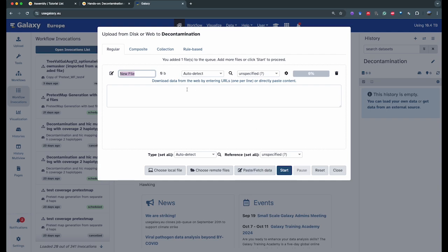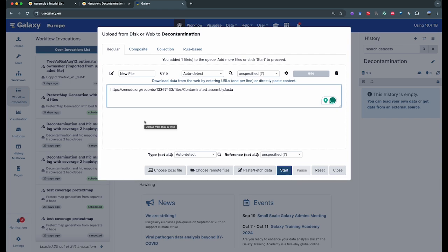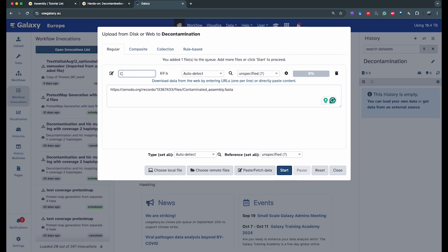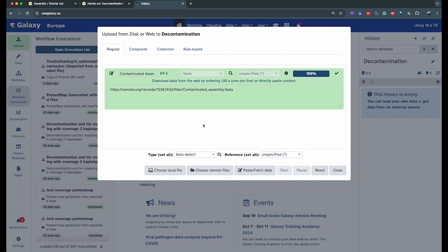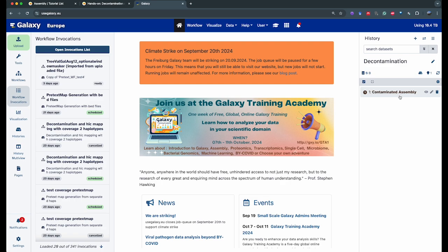Click on paste fetch data and you see this window where you're going to paste the URL for the assembly FASTA. We're going to call it 'contaminated assembly' and we're going to tell Galaxy that it's a FASTA file, then click start to begin the upload. It's going to go green in the small window indicating it understood the URL. We can close the window — it starts gray meaning it's waiting, then switches to yellow meaning it's downloading the data into your history. We're going to wait until it gets to green.